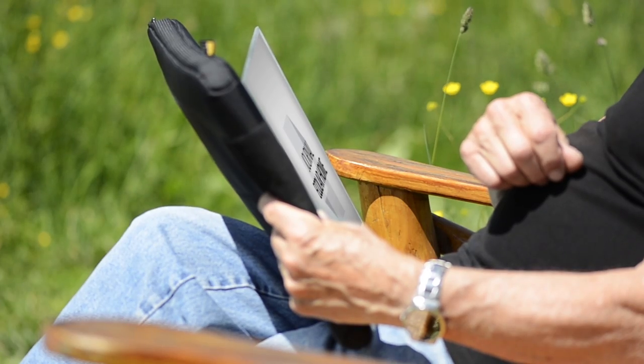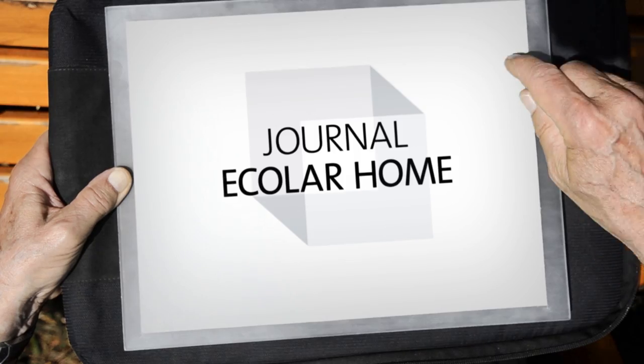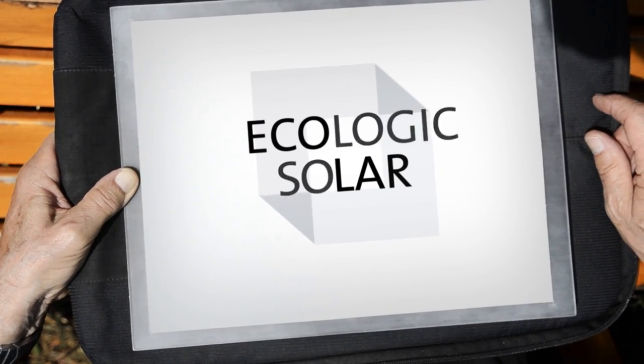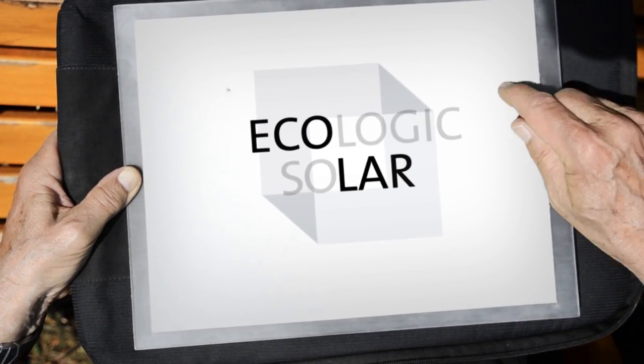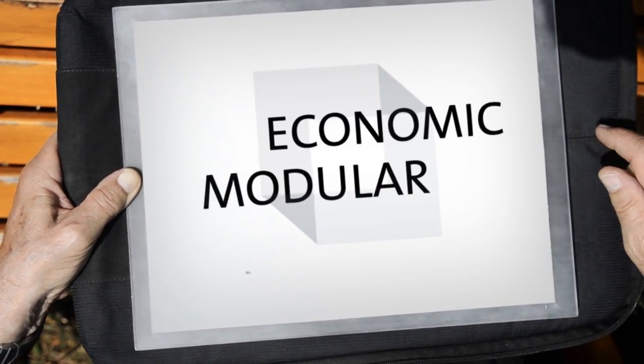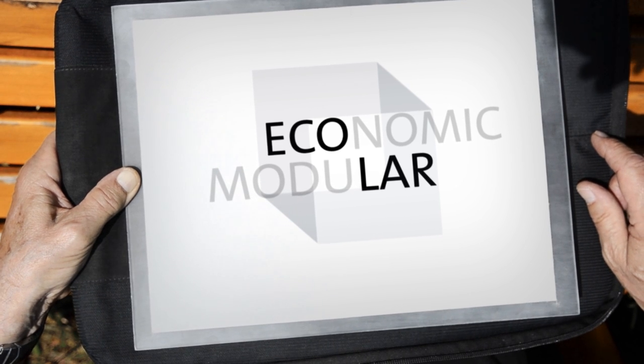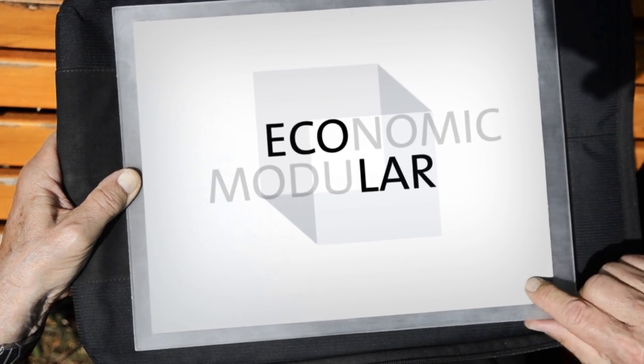Ecolar Home. Ecolar means Ecologic and Solar. It also stands for Economic and Modular. It's not just a name, it's a philosophy.